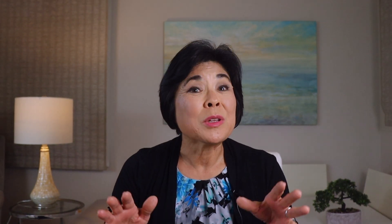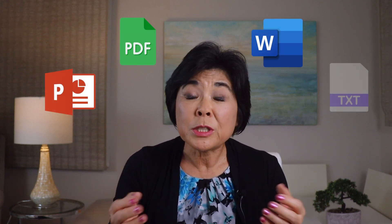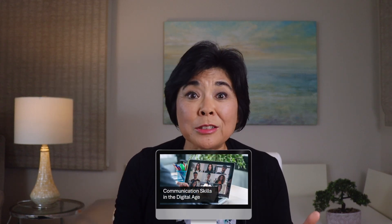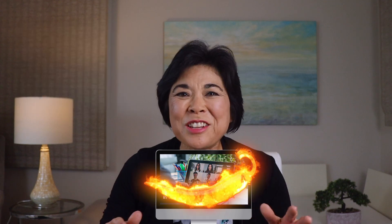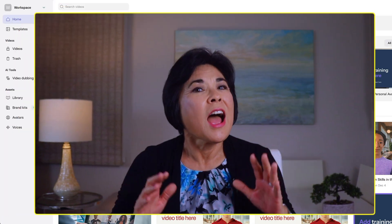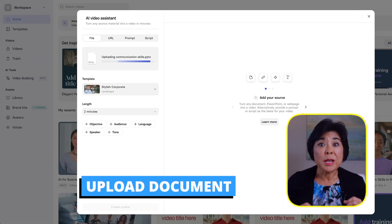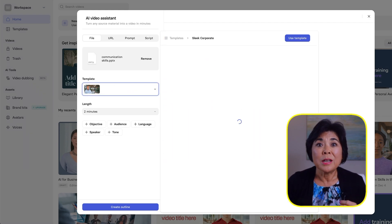But let's start with the boring text file first. You can upload a PowerPoint, PDF, Word document, or TXT file. Here's a PowerPoint deck on communication skills. That looks sufficiently boring — let's see if we can spice it up. After the file is uploaded, choose a template. We'll choose a template called Sleek Corporate.